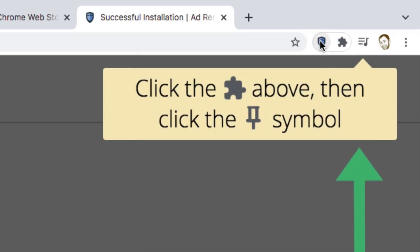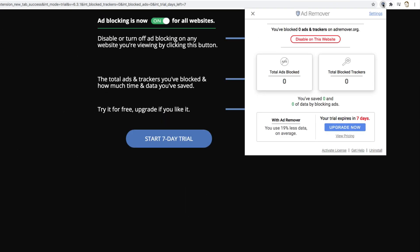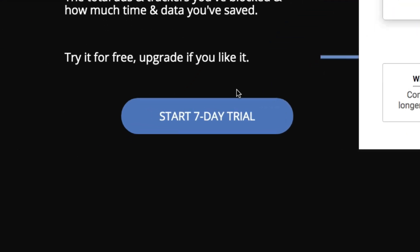By default, AdRemover will be enabled on all websites you visit, blocking those pesky ads and saving you bandwidth right away.